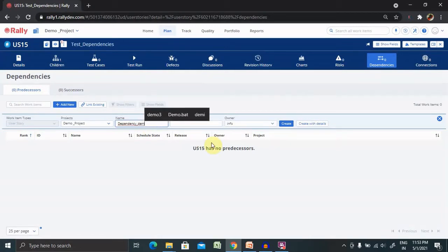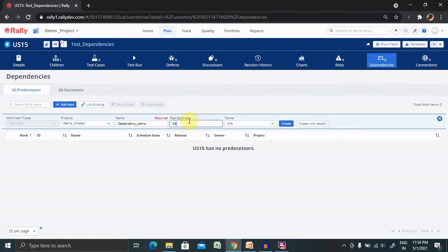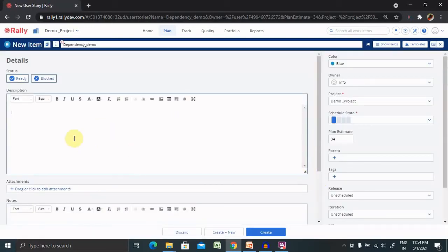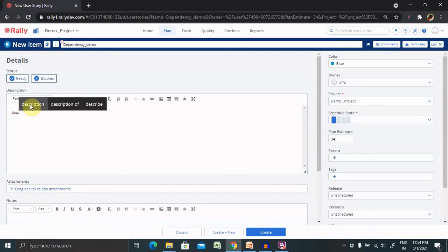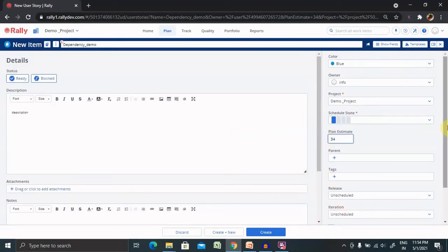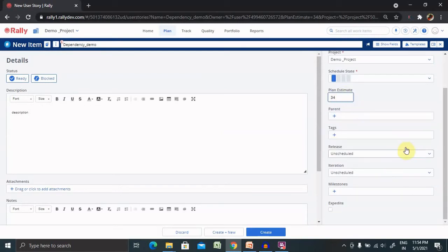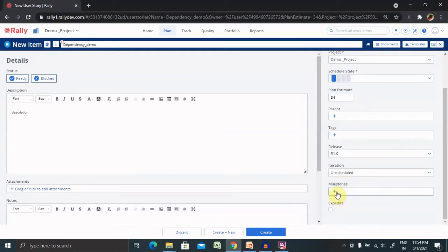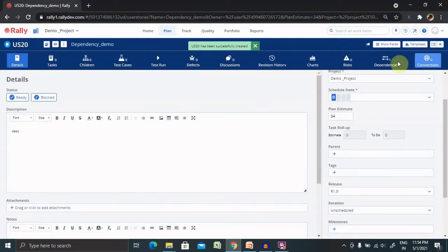I'm estimating the plan estimate as 34. Once we click 'Create with Details' we need to provide descriptions. I'm adding a description here, and you can also attach any attachments. Nodes and everything work the same way as creating a user story — you can assign releases. I'll select R1 as the dependency release, and if you have any milestone you can add it, otherwise keep it blank. The dependency is now created.